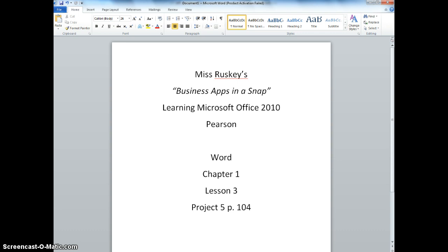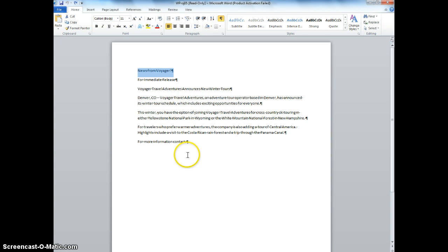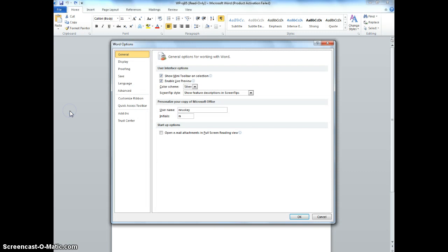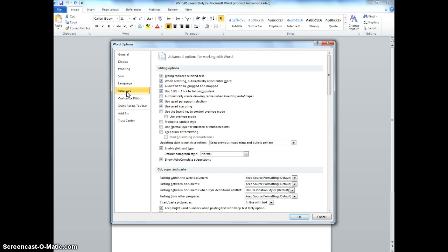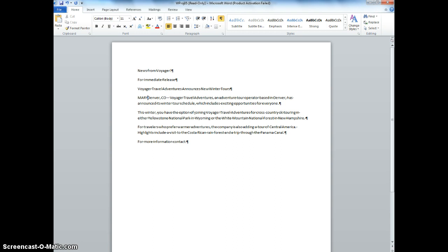When you open up your data file, which is W Project 5, you are going to go to the File tab, and you're going to choose Options, and then you're going to choose Advanced. One of the topics we'll be learning today is understanding the difference between using Insert and OverType mode. You're used to Insert mode because when you go to type something, notice how the text moves to the right with it.